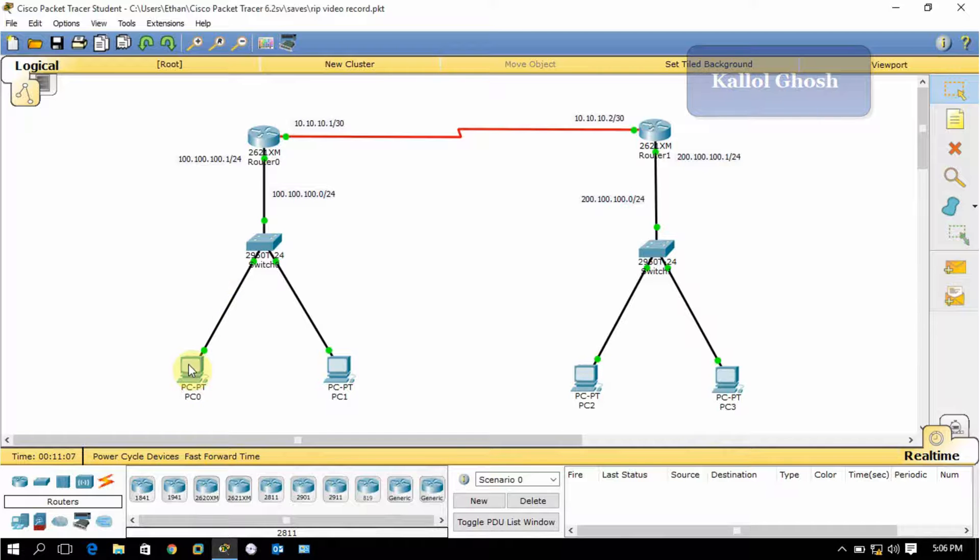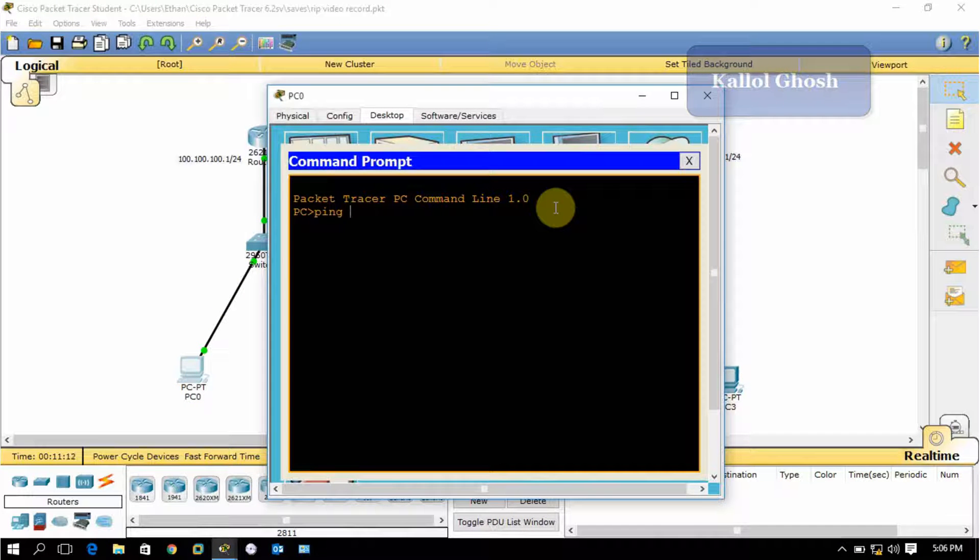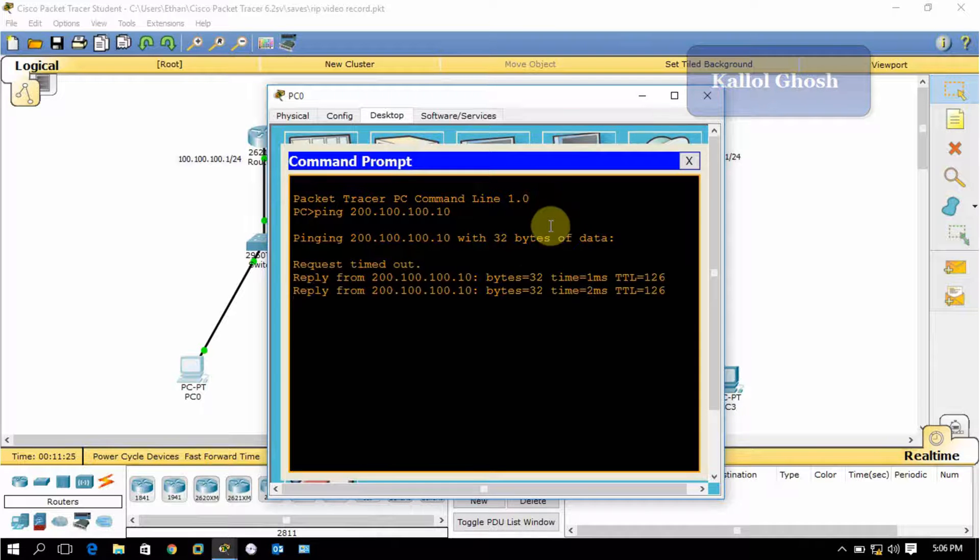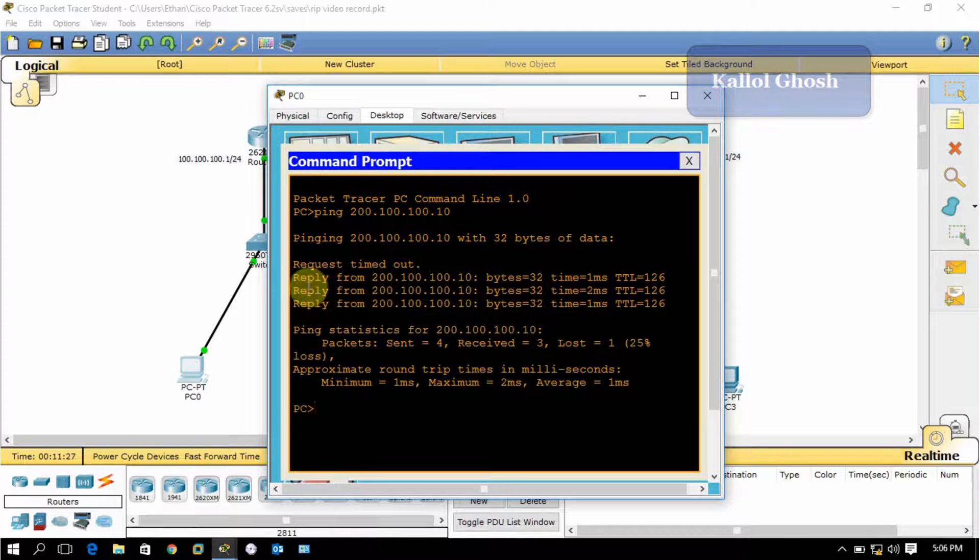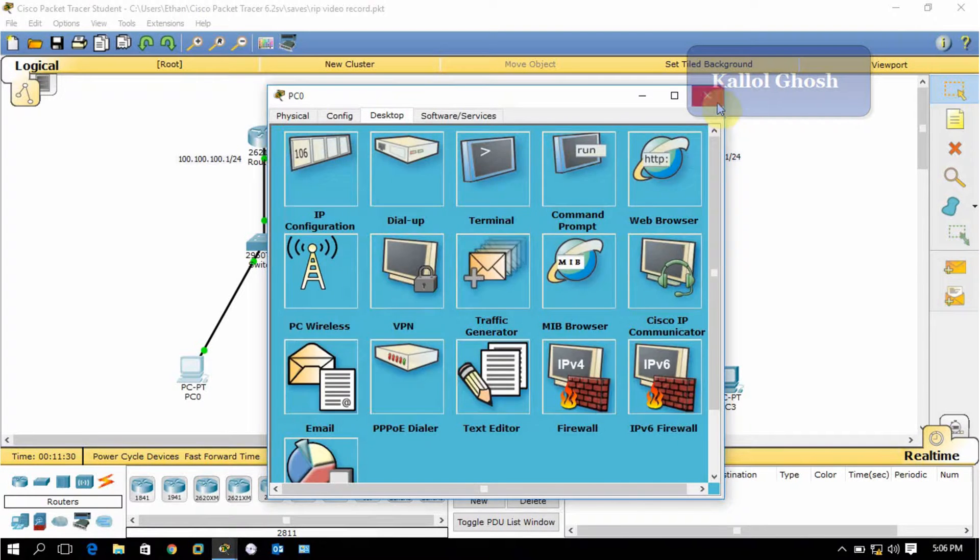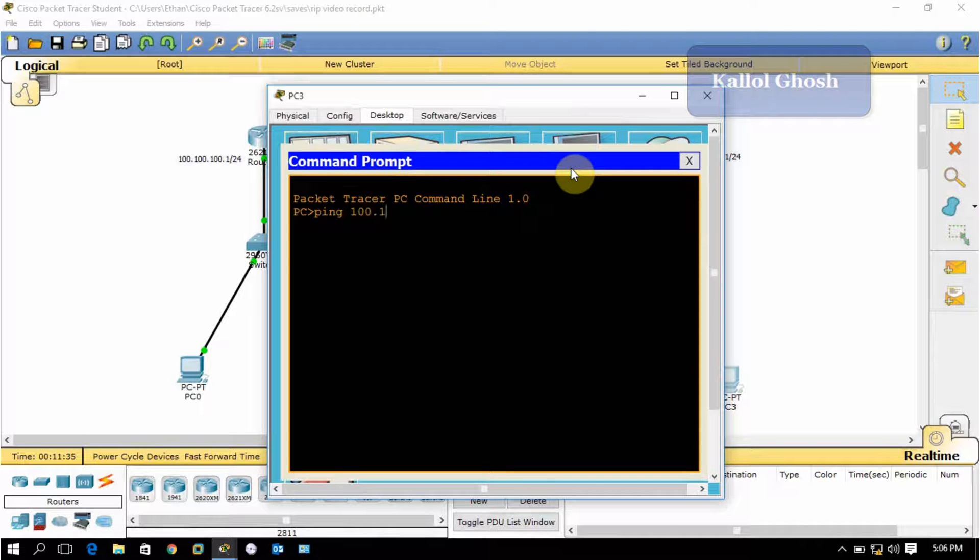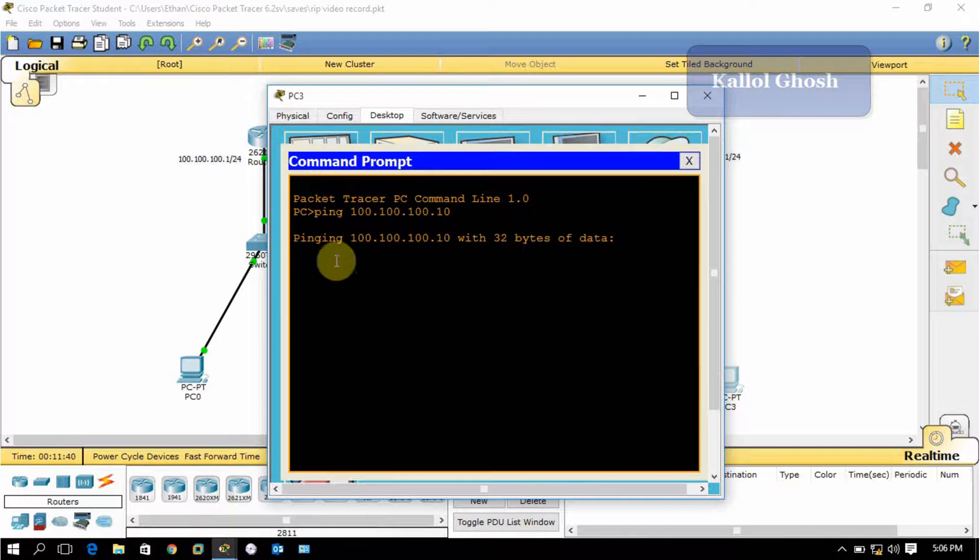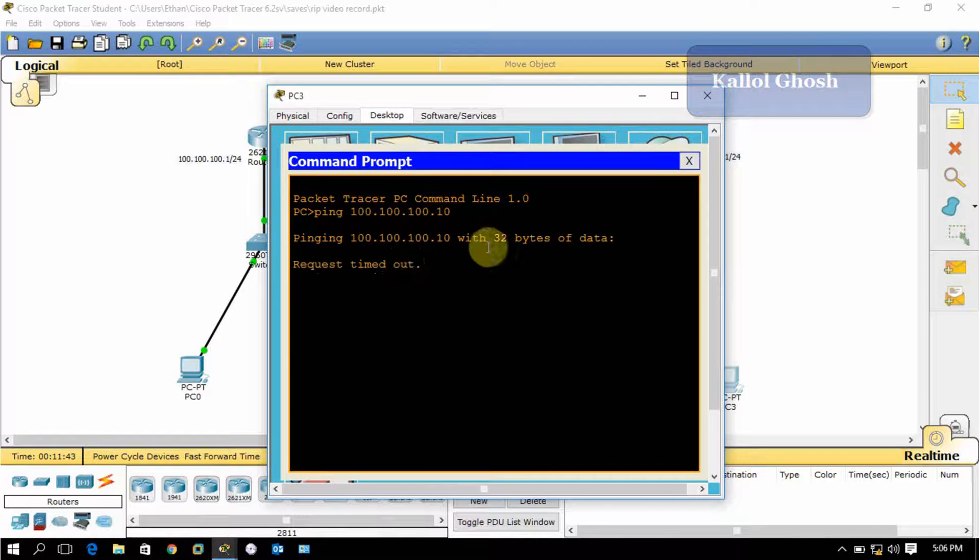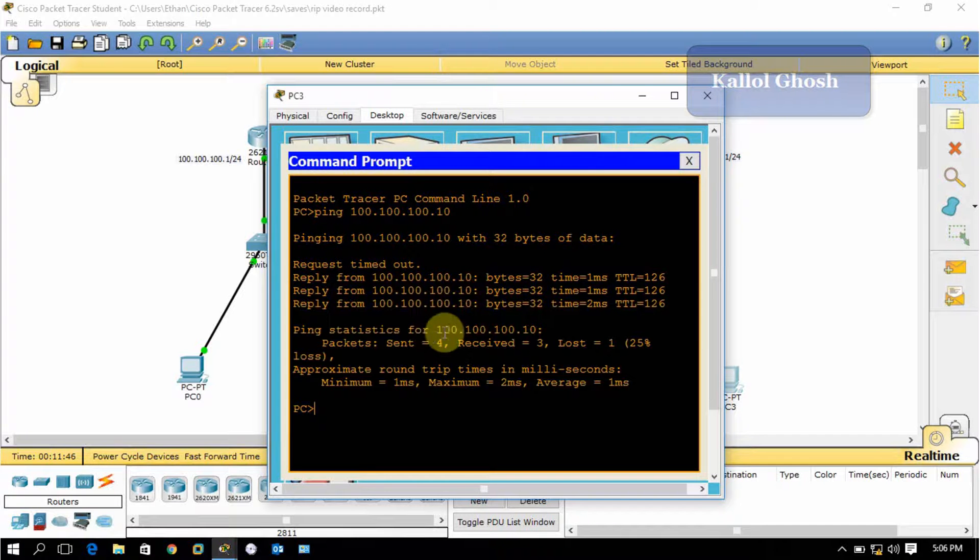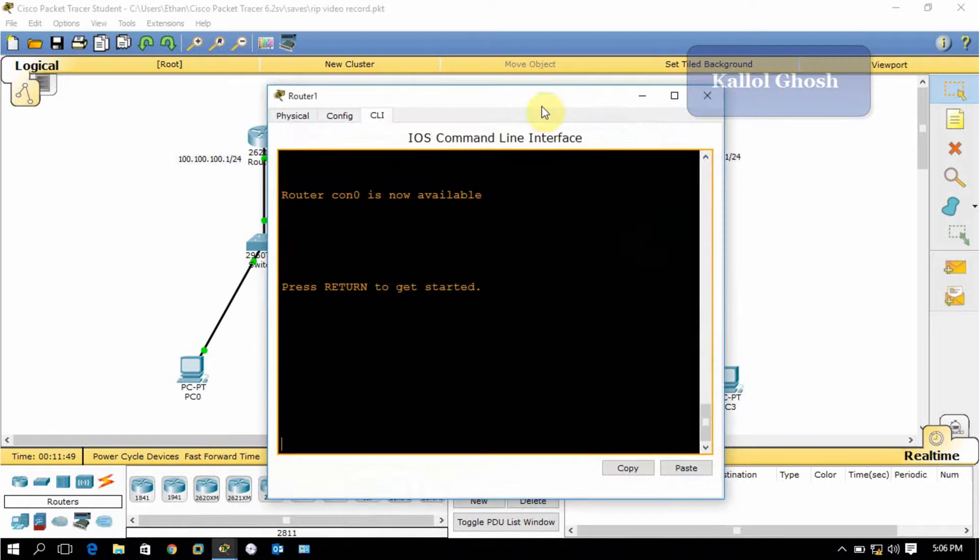Let's test it. Type ping space, the destination IP address 200.100.100.10. The first will be request timeout, and after that will be sending packets. You can see it's working. And ping 100.100.100.10 - the first will be request timeout, after that it will send packets. So it is communicating.